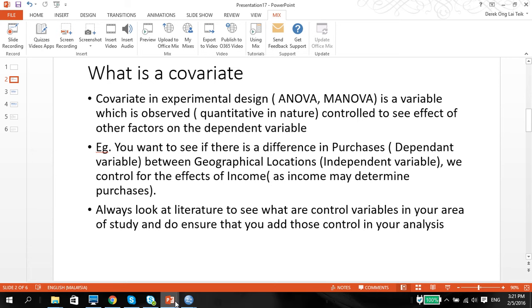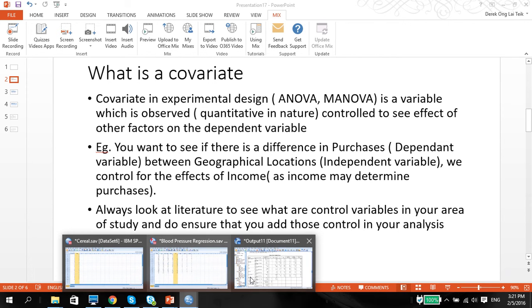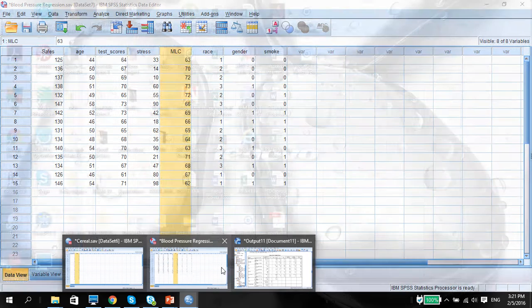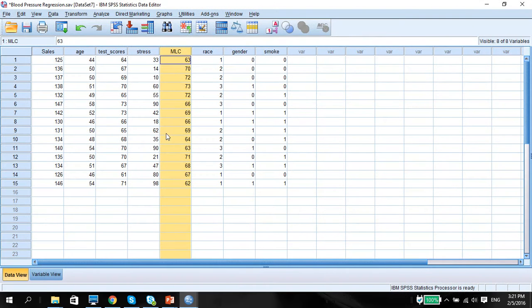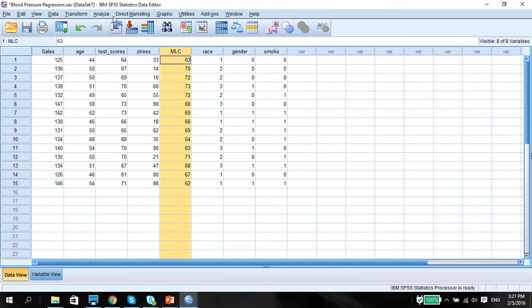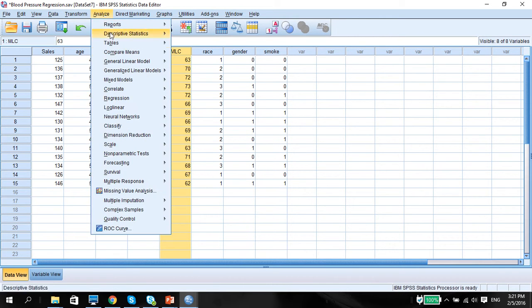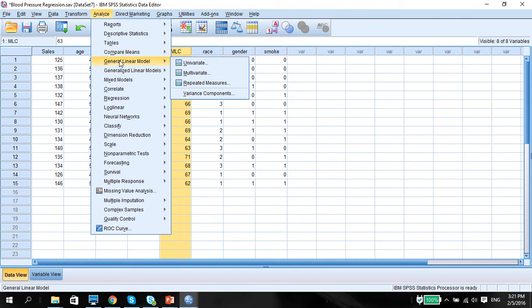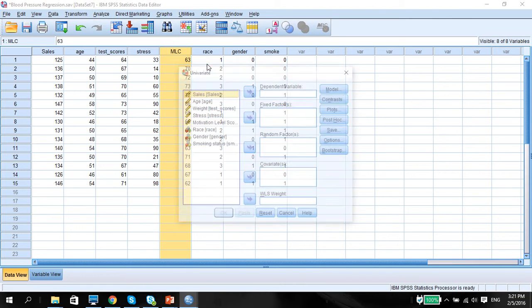Let's go to our example. We're going to go back to this MLC and sales data. So we're going to look into how we're going to do the ANCOVA with the C as mentioned in covariate. We're going to go to Analyze, General Linear Model as an ANCOVA, and go to Univariate.